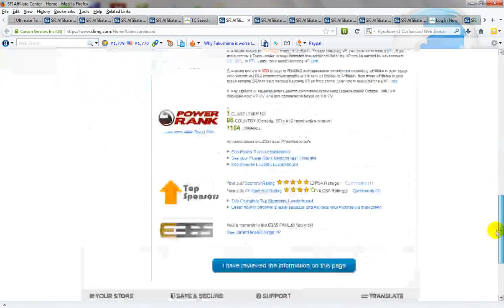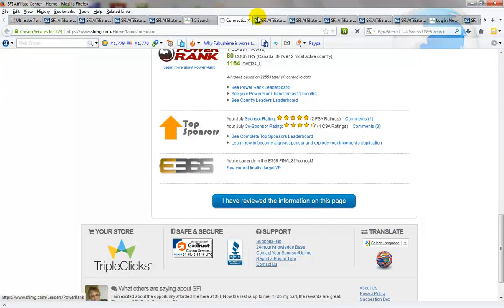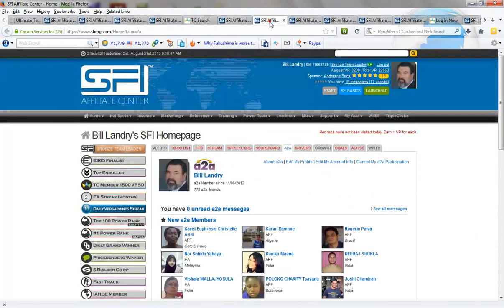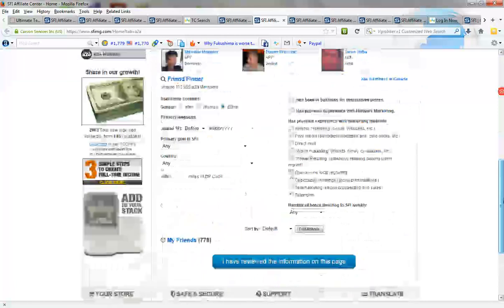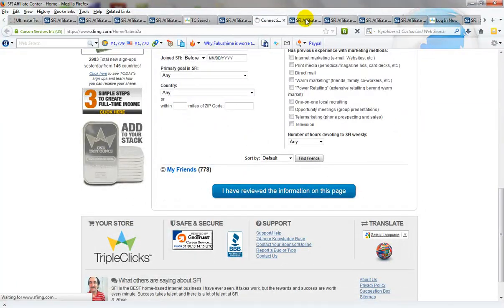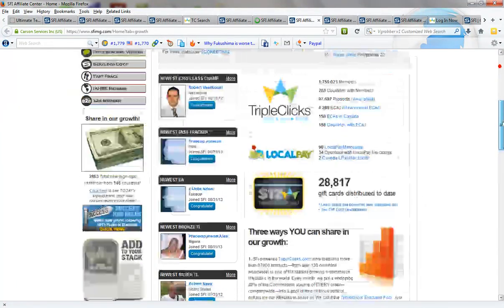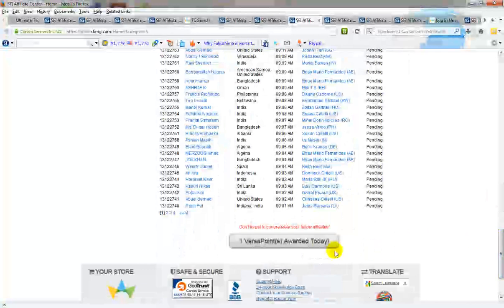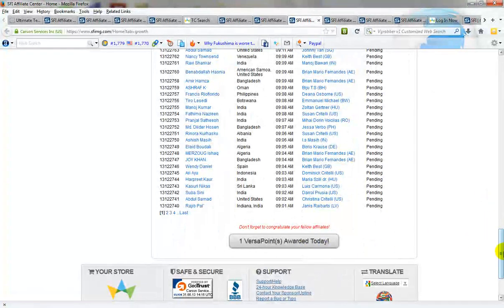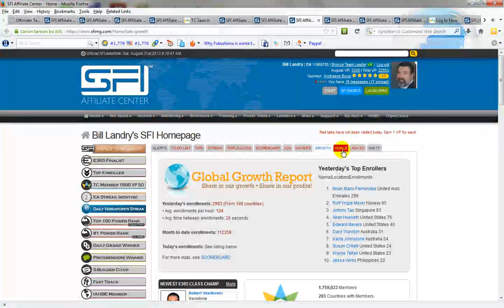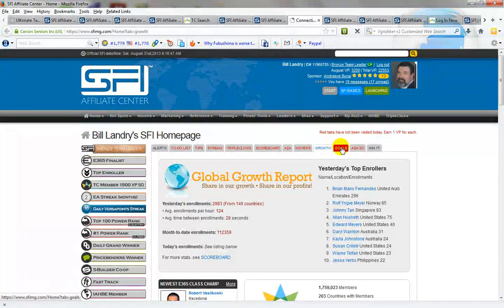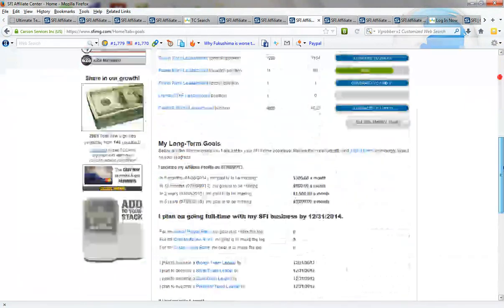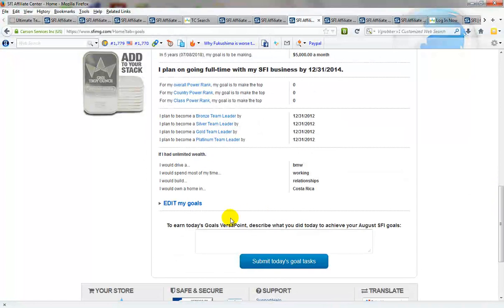Scoreboard, A2A, this one is already done, and your goals.